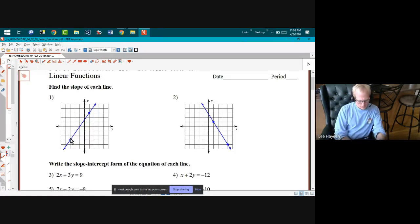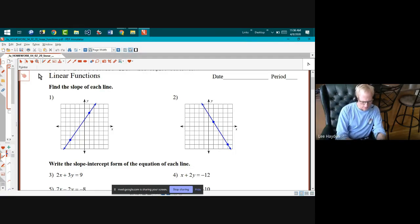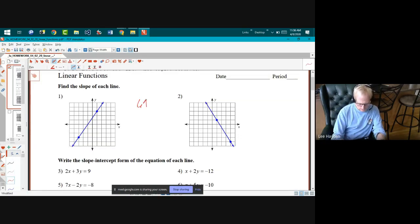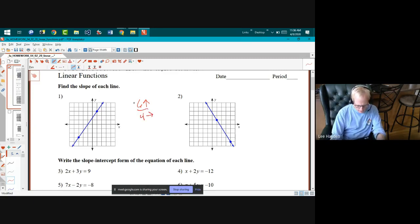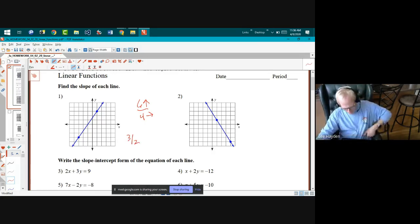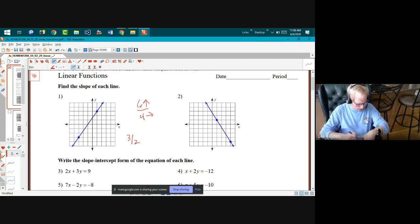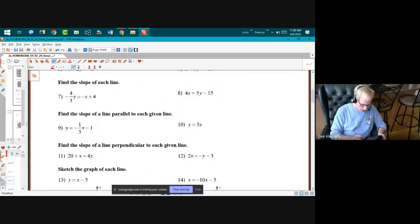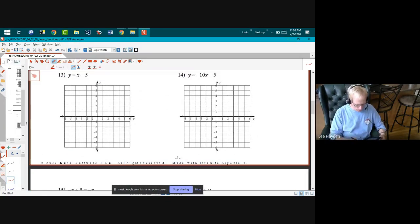Finding the slope of this line — the change in y is six, so that's six up, and then one, two, three, four to the right, which gives a slope of three halves. That was the answer to number one.